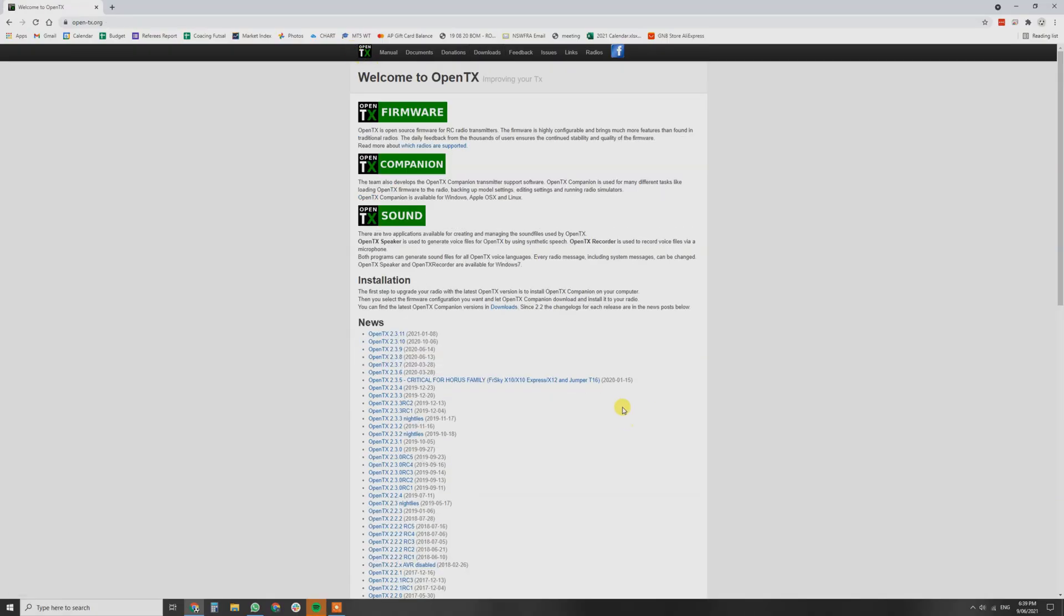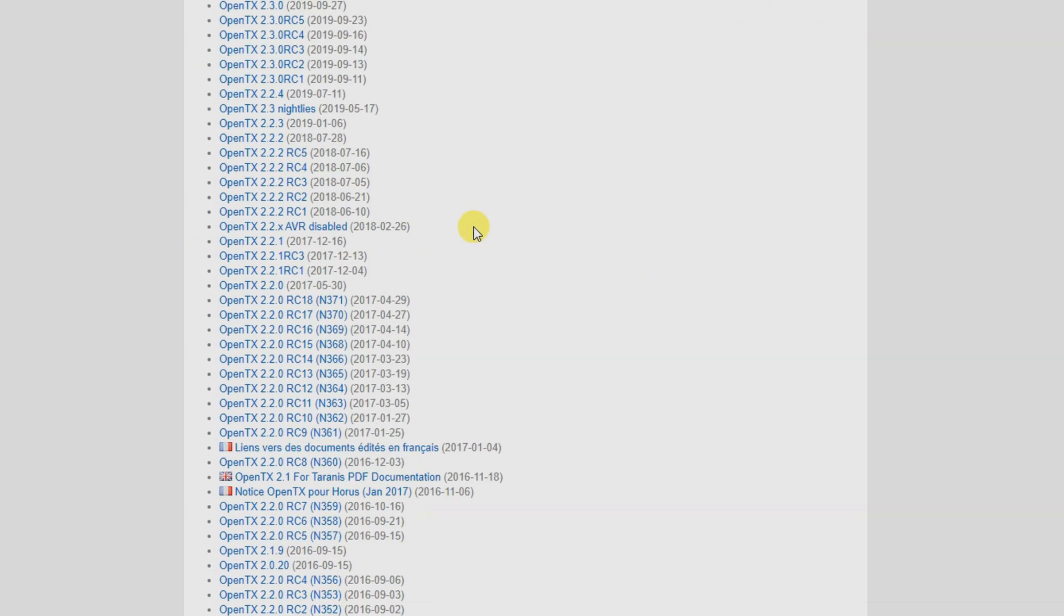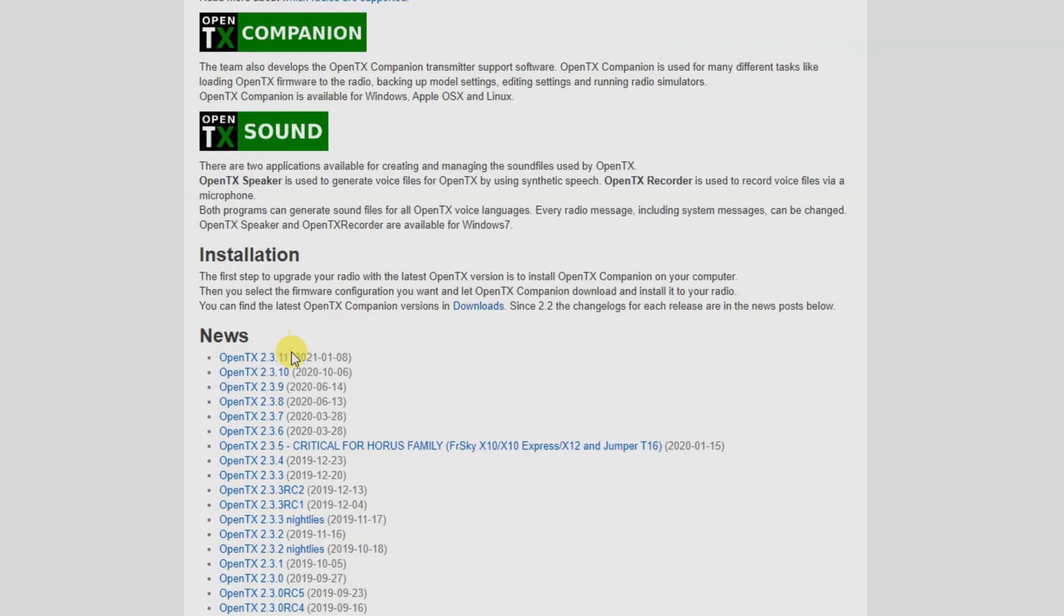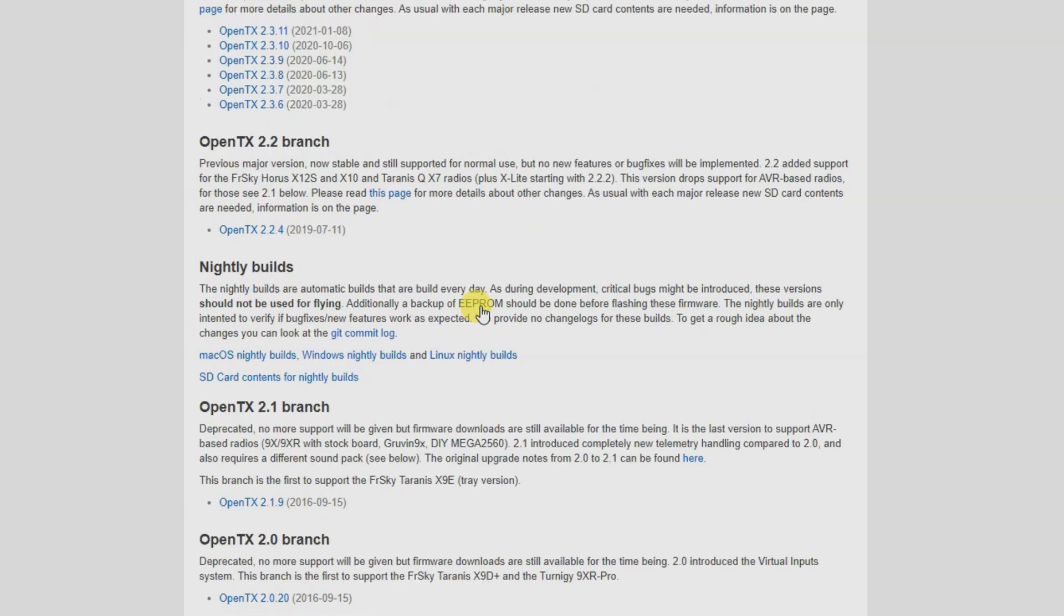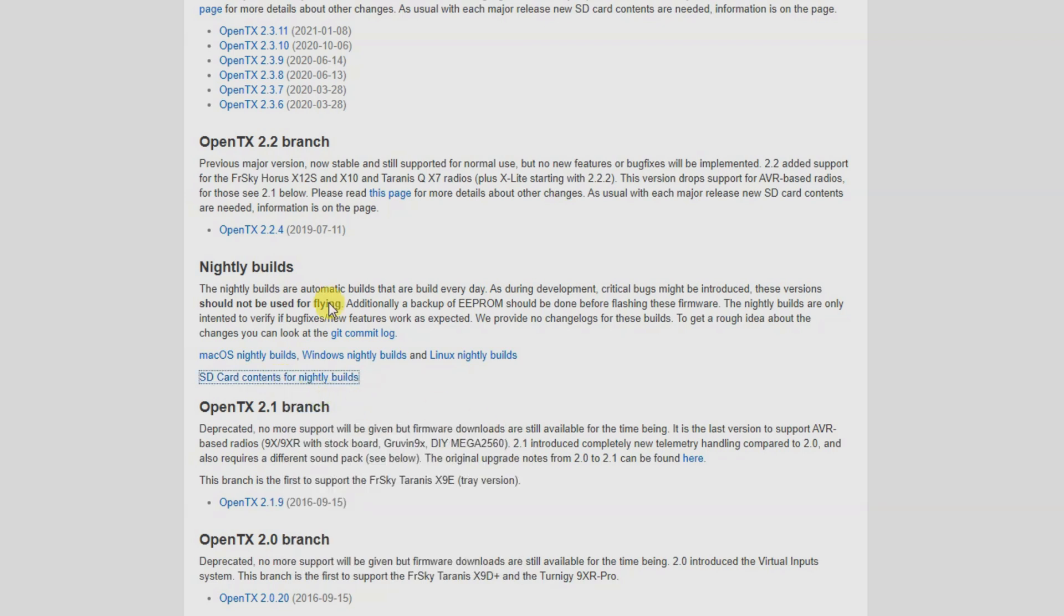So the first thing we're going to need to do is head over to OpenTX.org and we're going to have to download the OpenTX Companion, but we're going to download one of the nightlies. So we're going to go to OpenTX downloads, head over to the nightly builds and go Windows nightly build. And whilst we do that, we're going to right click and go SD contents for nightly build. Open that in a new tab.